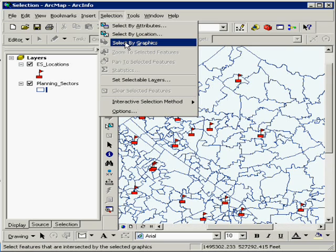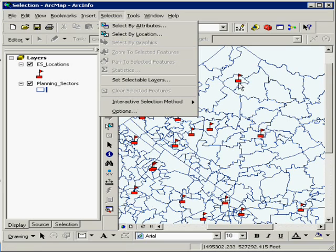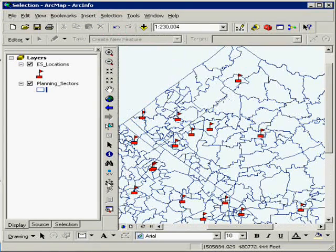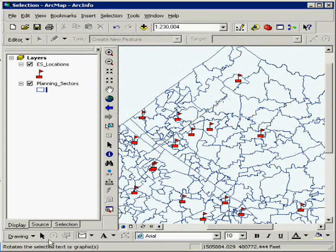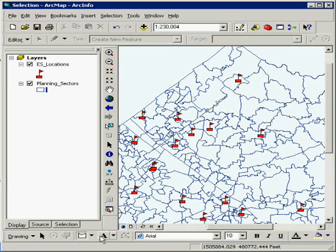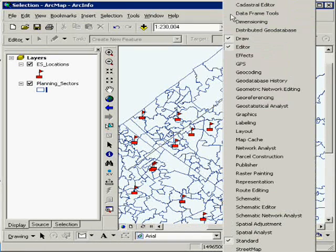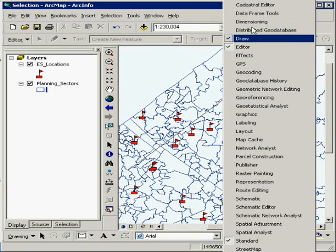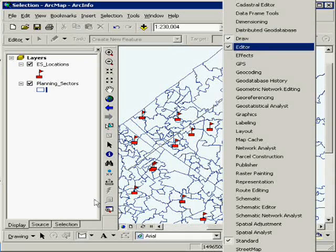Now you may ask, how do I select by graphic? Well, you have a drawing toolbar here. If it's not visible, you can right-click and find the toolbar. It's right there, draw.